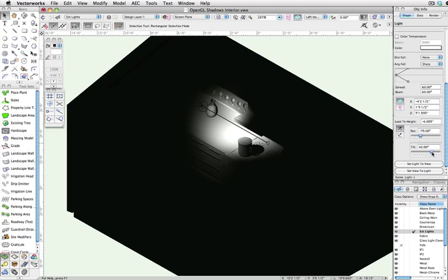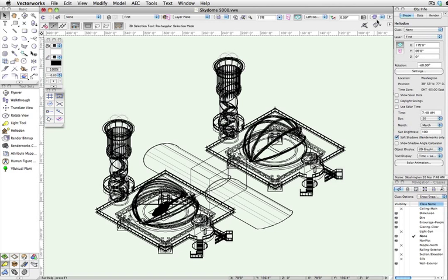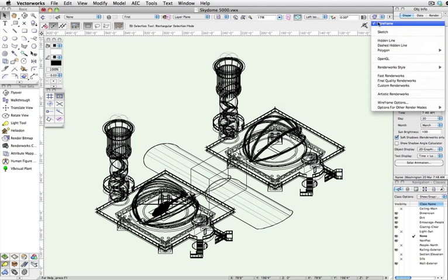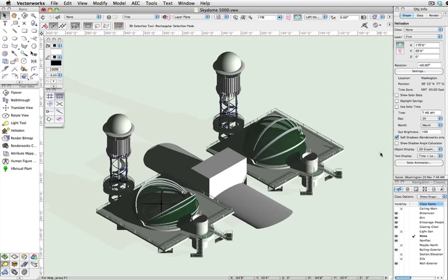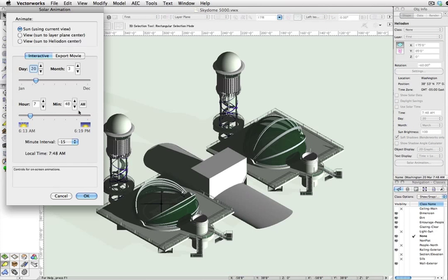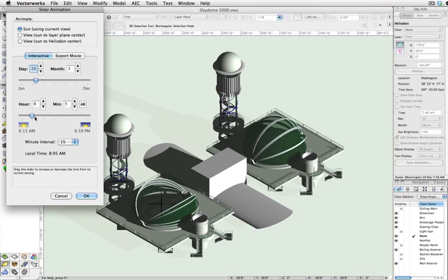To demonstrate its abilities in exterior rendering, we'll use the Heliodon tool included in a design series version of Vectorworks, which allows us to set the date, time, and location, giving us an exact representation of where the sun will be at any point.